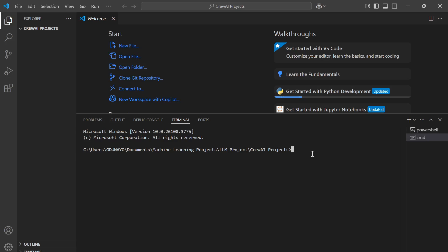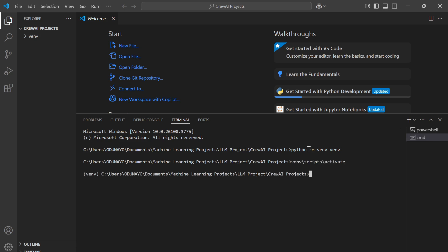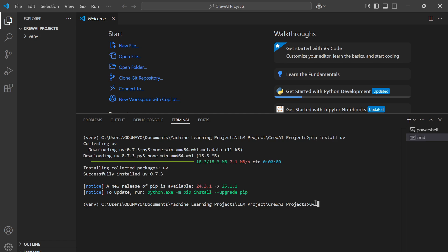For installation, we first need to create a virtual environment by running `python -m venv`, then activate it. One important thing: CrewAI requires Python 3.10 and above, so ensure you check your Python version before starting. The first tool we need to install is uv, which is the dependency manager CrewAI uses. You can use pip to install uv, and then run `uv tool install crewai`.